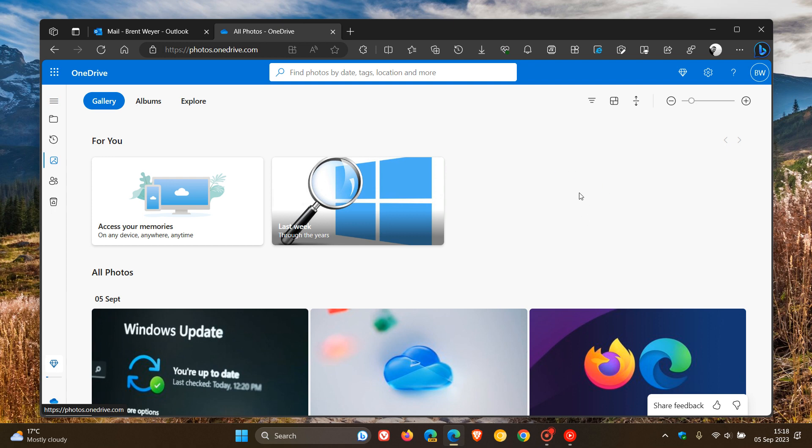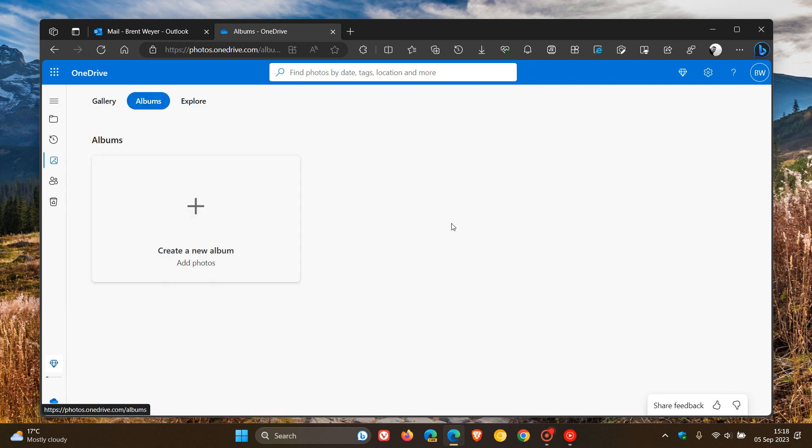So those are the photos that appear in your photos gallery, as mentioned. But it does affect any optional albums that you may create, and then you place existing photos into a new album.